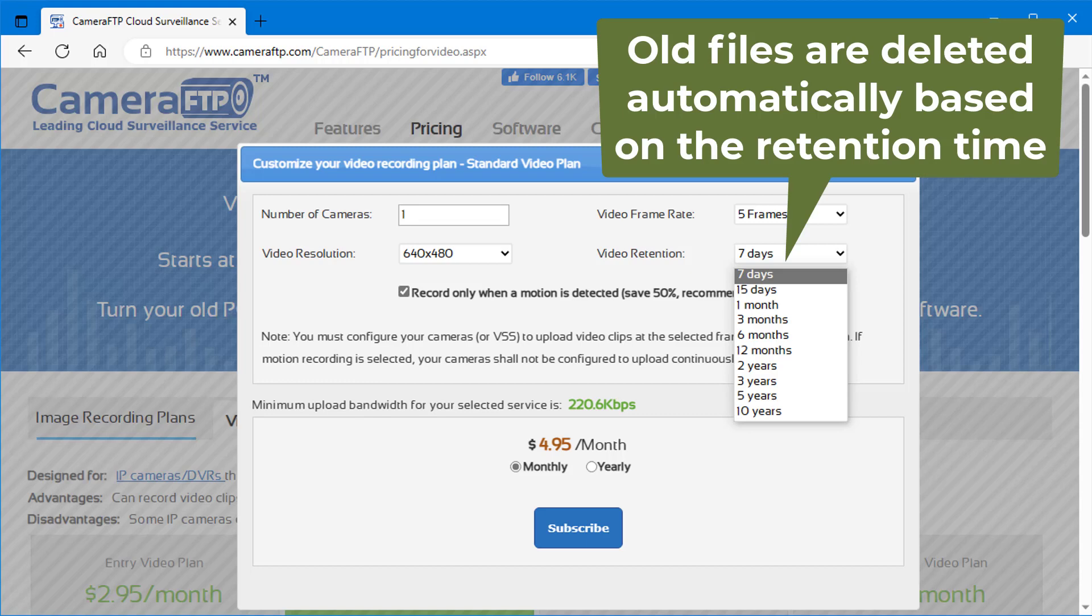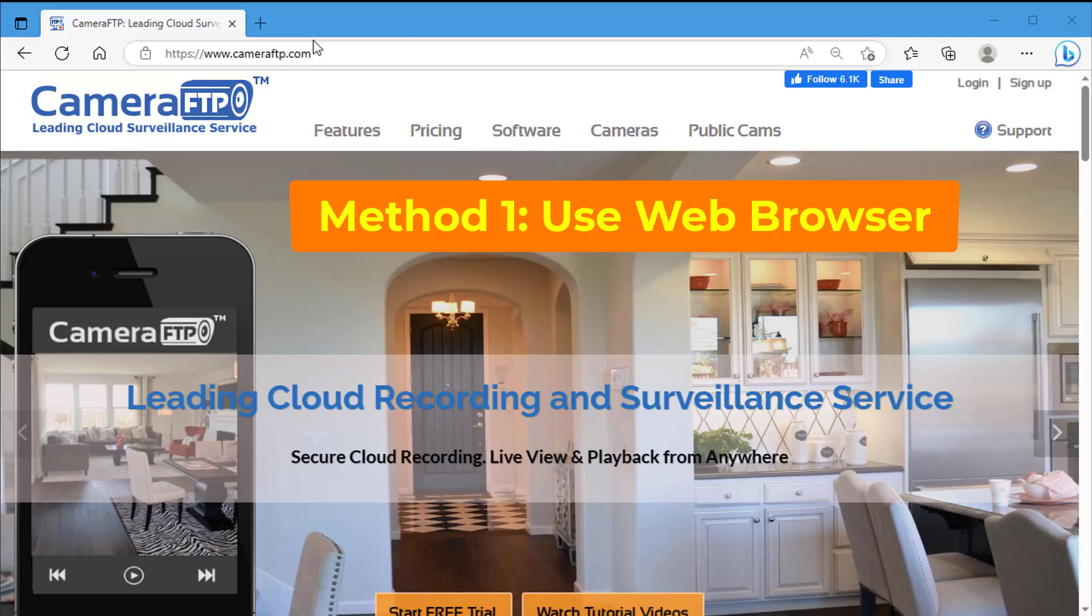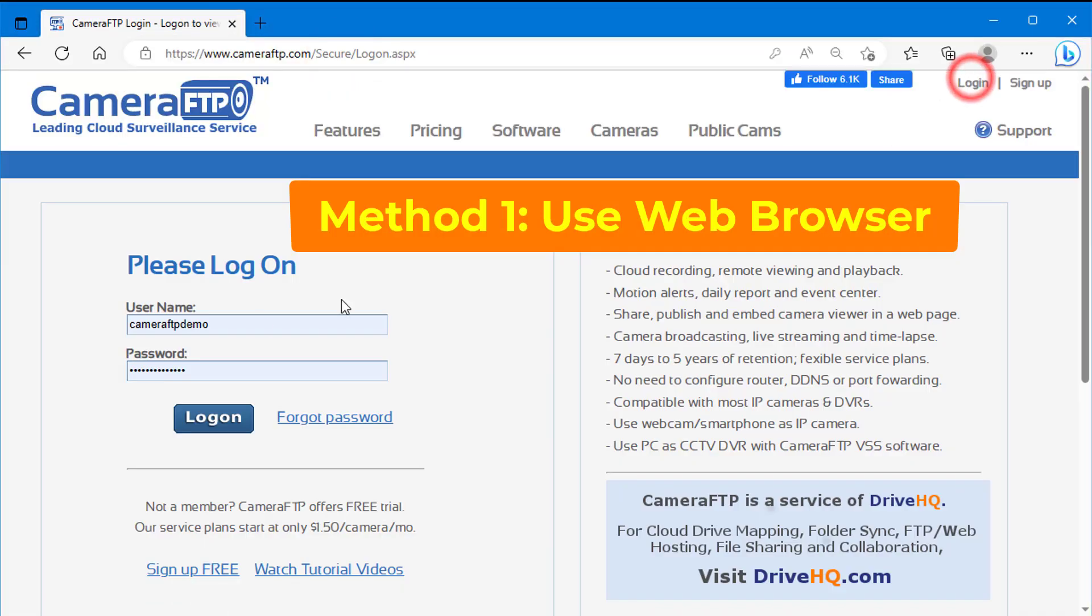If you do need to delete some files or camera folders, you can do so with a web browser or an FTP client program. With a browser, you can log in to CameraFTP.com and go to My Cameras page.